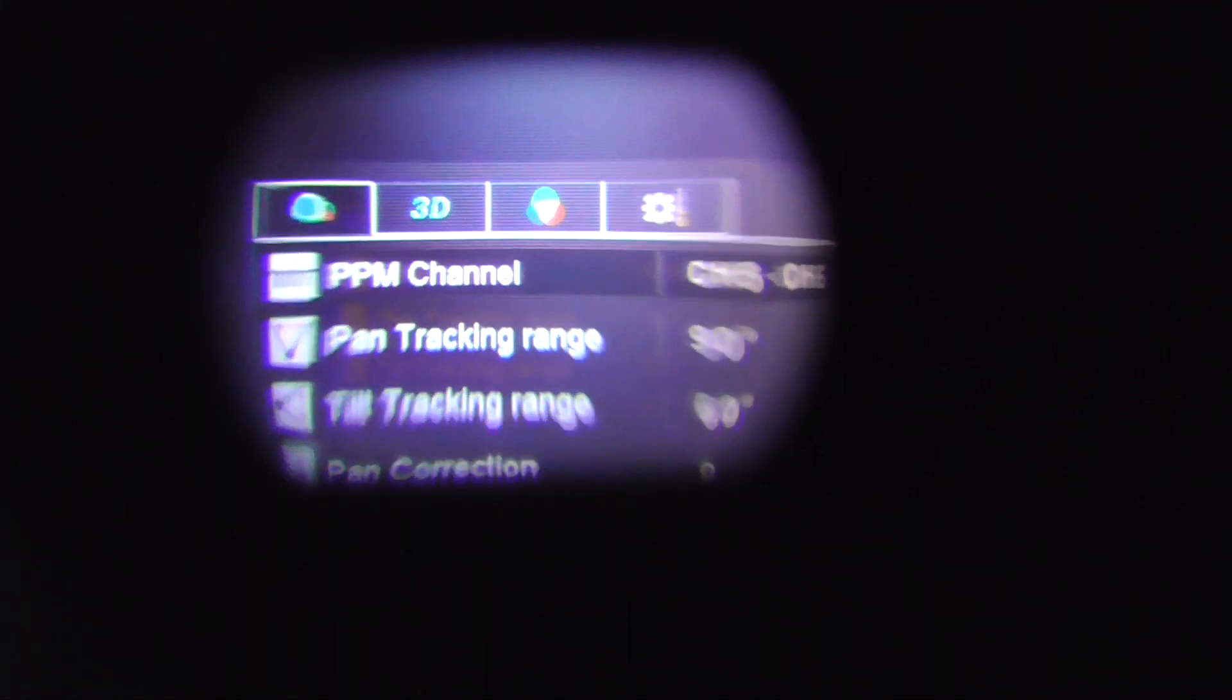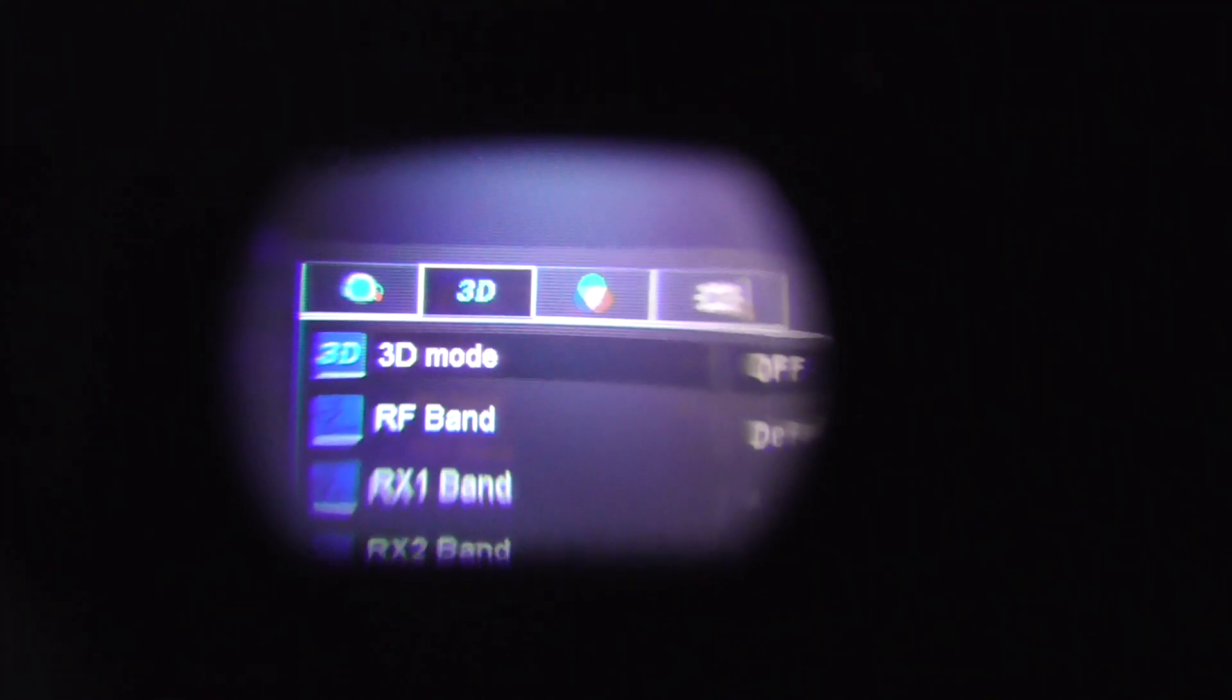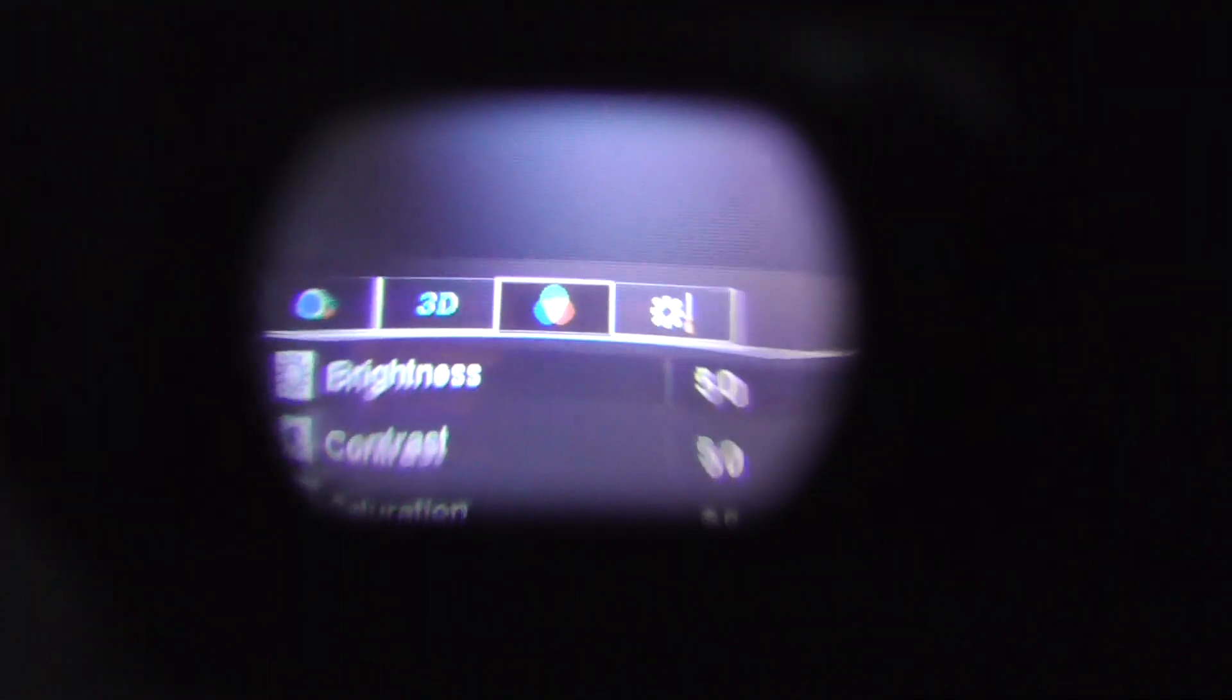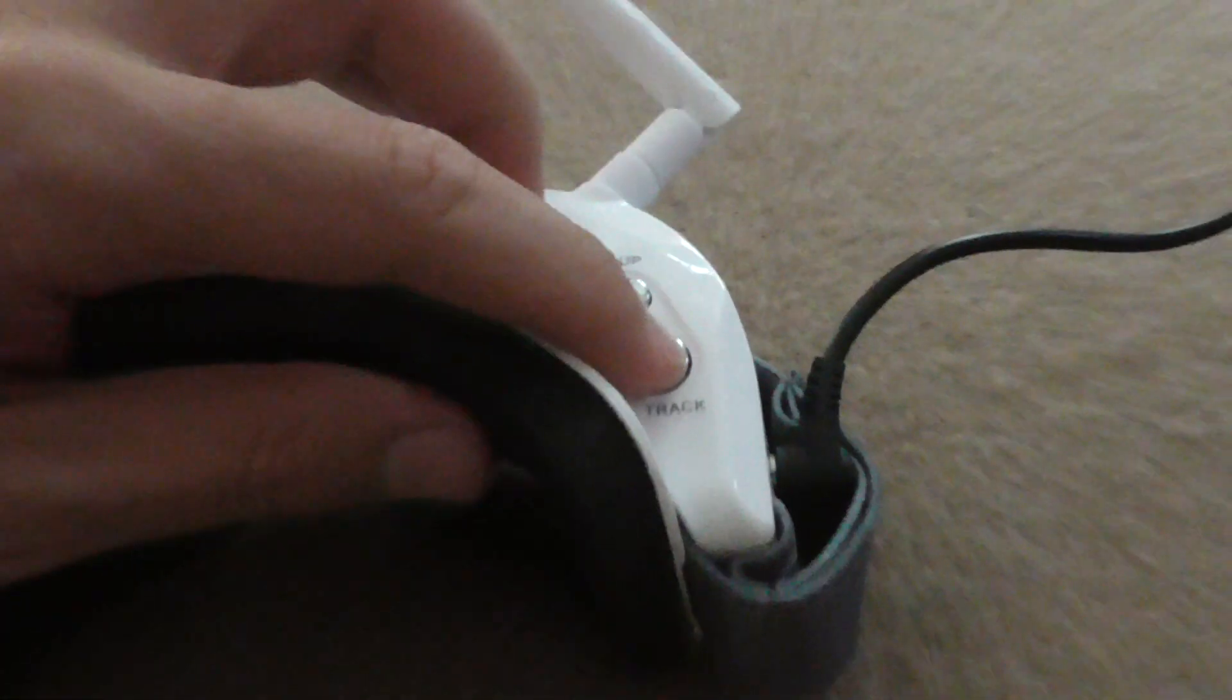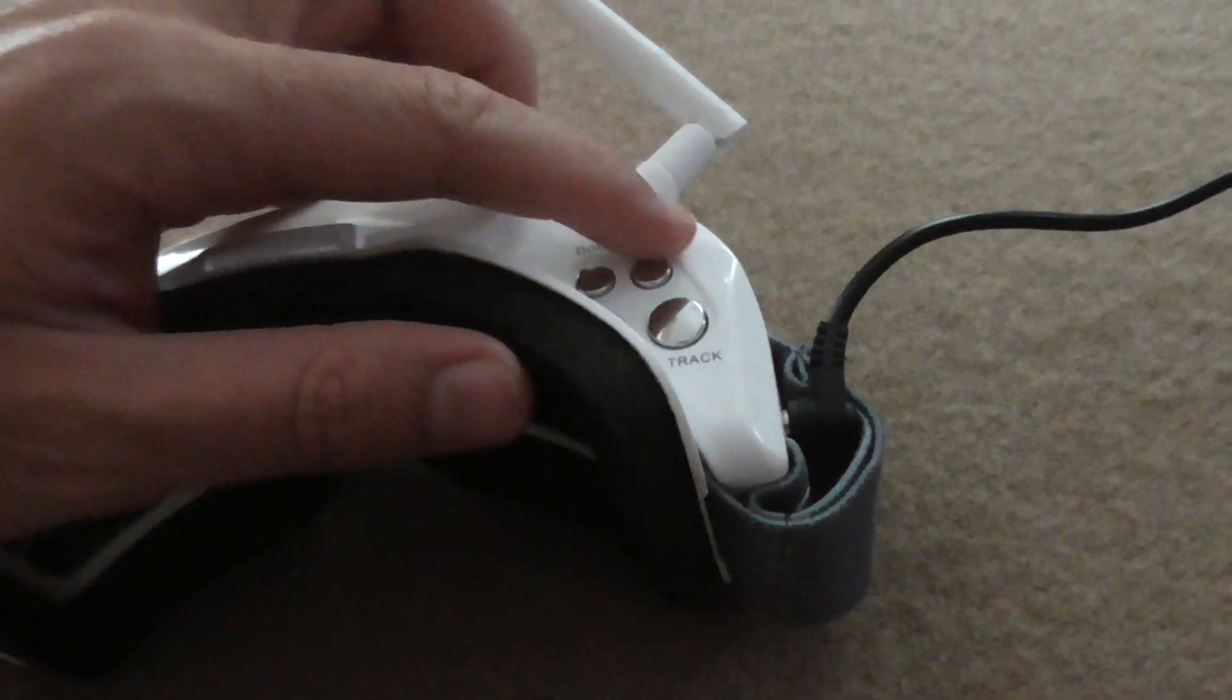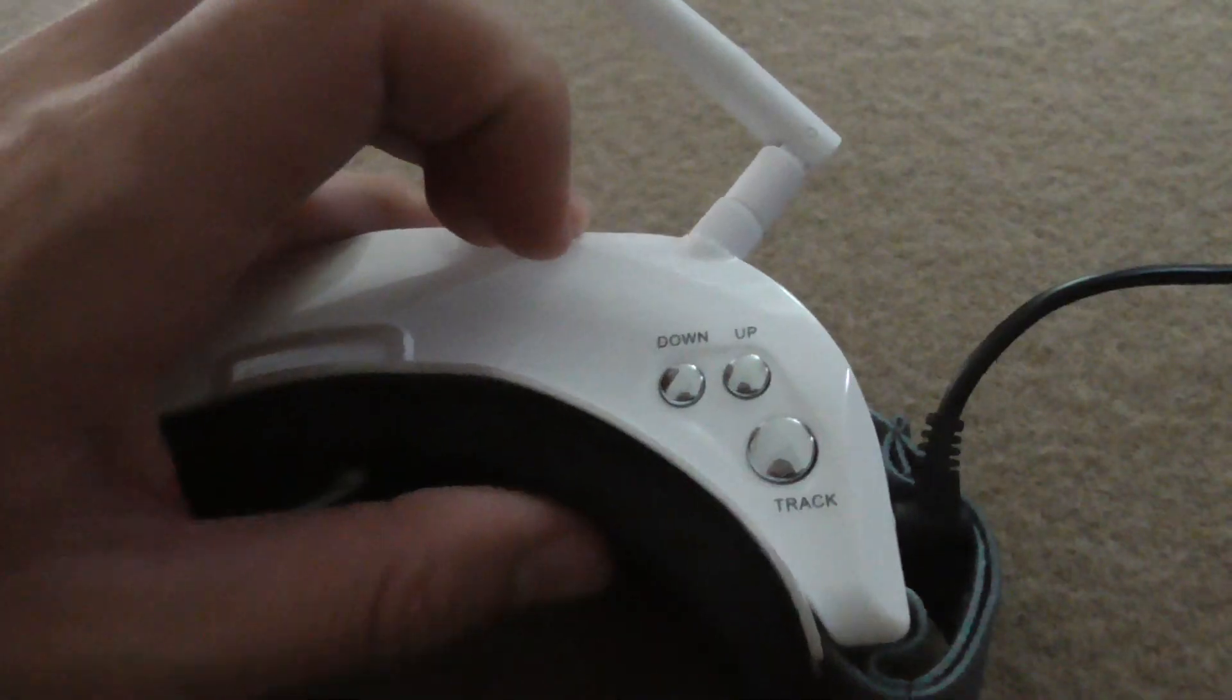Up there currently we're in the first one. Now we're on the second one, third one, and fourth one. So that is being done by this large track button. To move up and down, use these two.